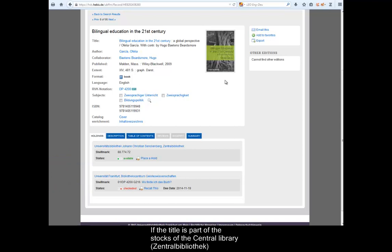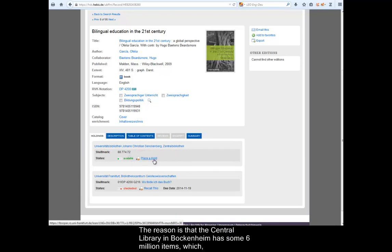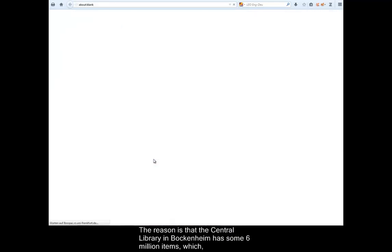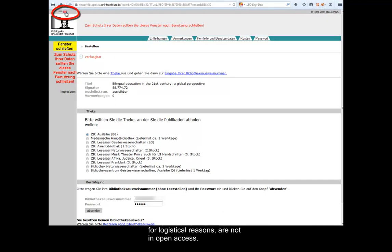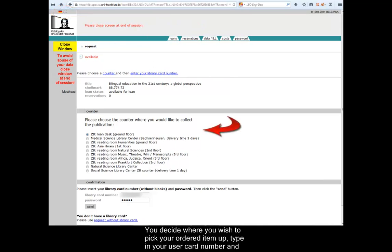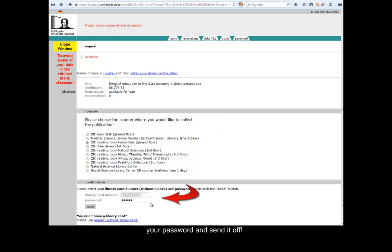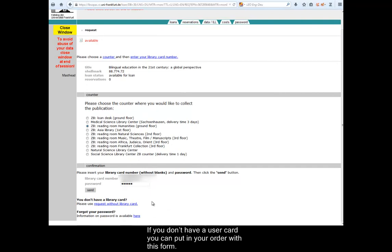If the title is part of the stocks of the Central Library, you usually have to place a hold on the title. The reason is that the Central Library in Bockenheim has 6 million items which, for logistical reasons, are not in open access. You decide where you wish to pick your ordered item up, type in your user card number and your password and send it off. If you don't have a user card, you can put in your order with this form.